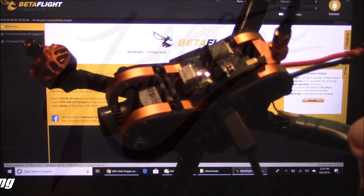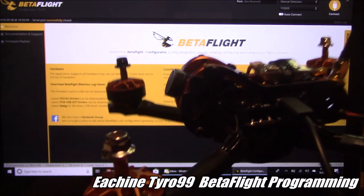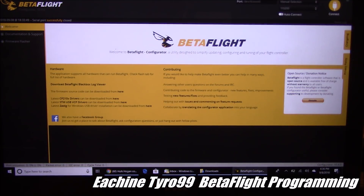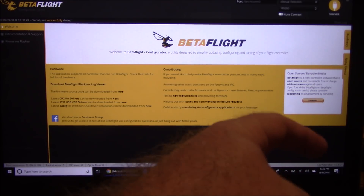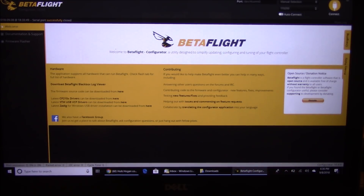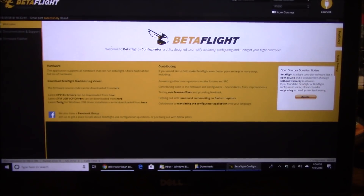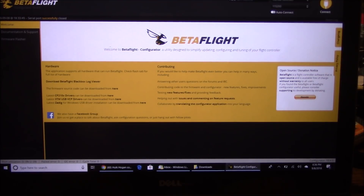If you're watching this, you probably got your Tyro 99 built by now. In this video we're going to go through some of the Betaflight configuration stuff. I'm using Betaflight Configurator 10.4.0, shown in the corner, so you can judge the age of this video based on the version I have.